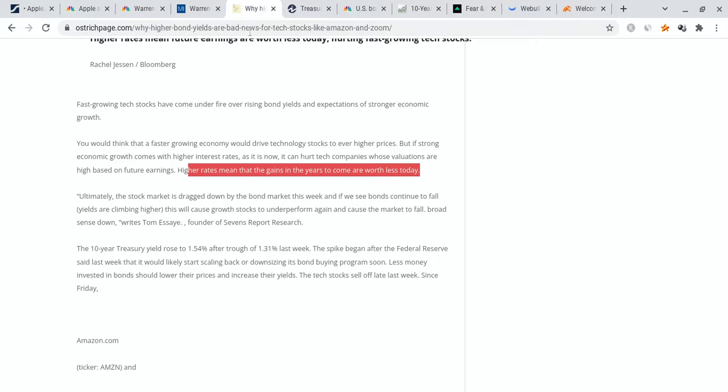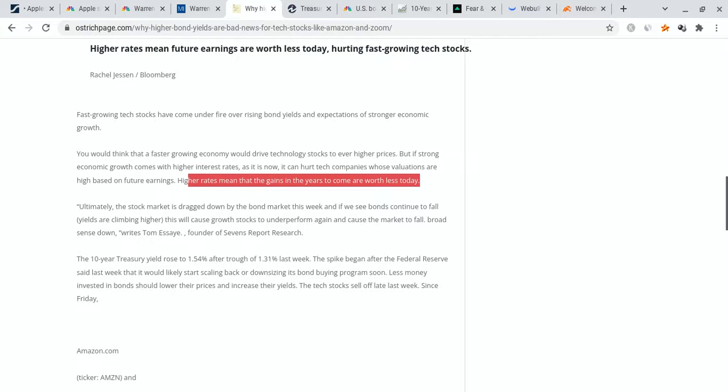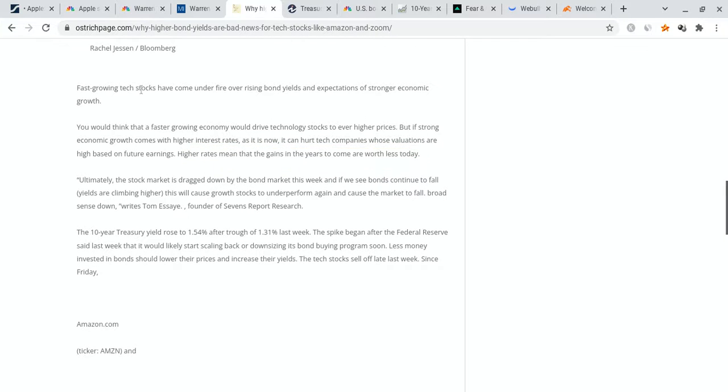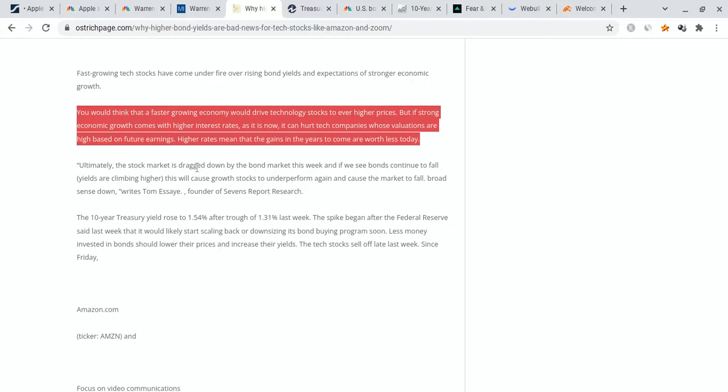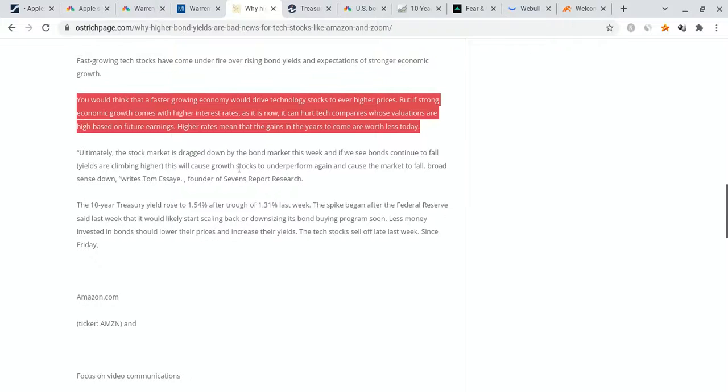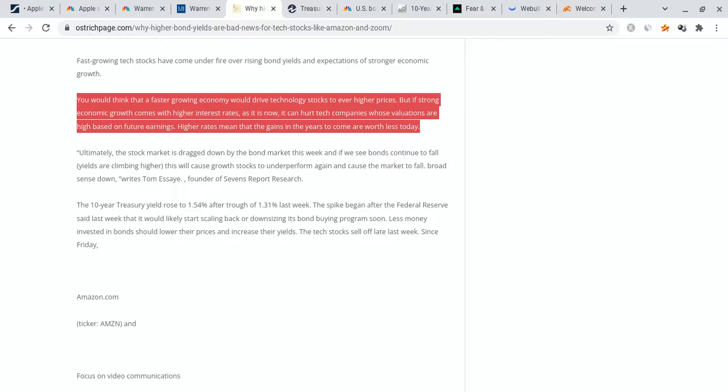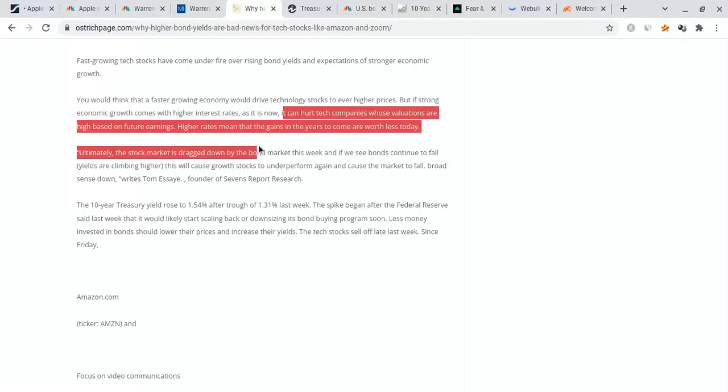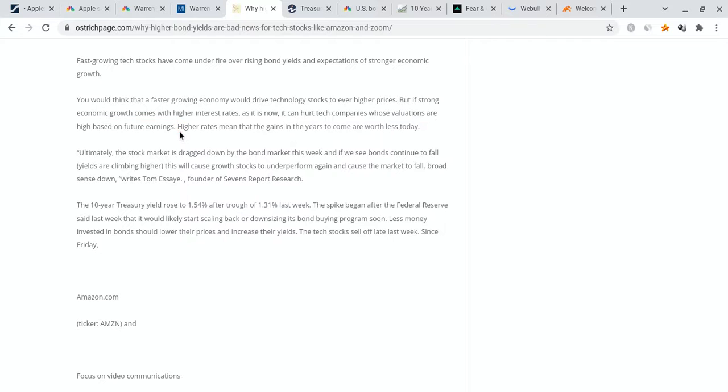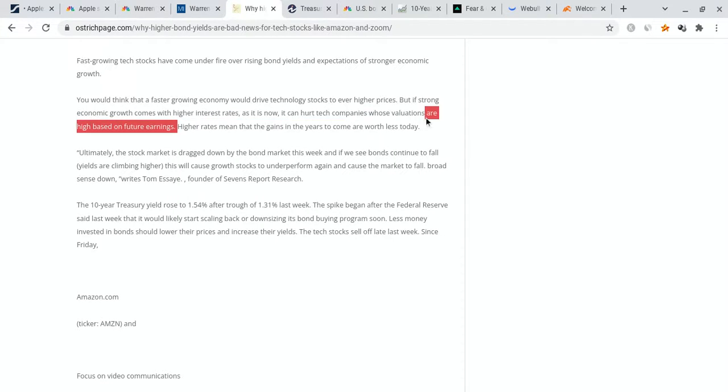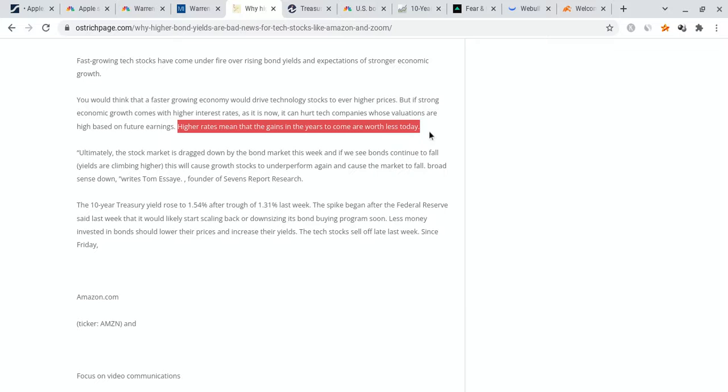So one of the interesting things is this thing started rising and a lot of tech stocks started dropping by some margin. This article breaks it up quite easily. It states right here, fast growing tech stocks have come under fire over rising bond yields and expectations of stronger economic growth. You would think that a faster growing economy would drive technology stocks at an even higher pace. But if that strong economic growth comes with higher interest rates, which are probably going to start rising very soon, it can hurt tech stocks whose valuations are highly based on future earnings. High rates means that the gains in the years to come are worth less today. So this is leading to a little bit of fear amongst institutional investors, and it is leading them to kind of sell off some shares.